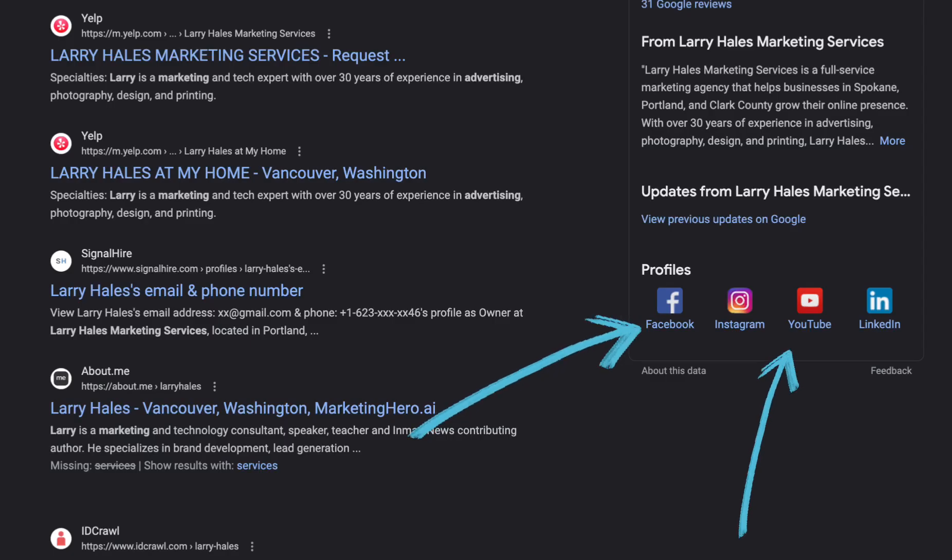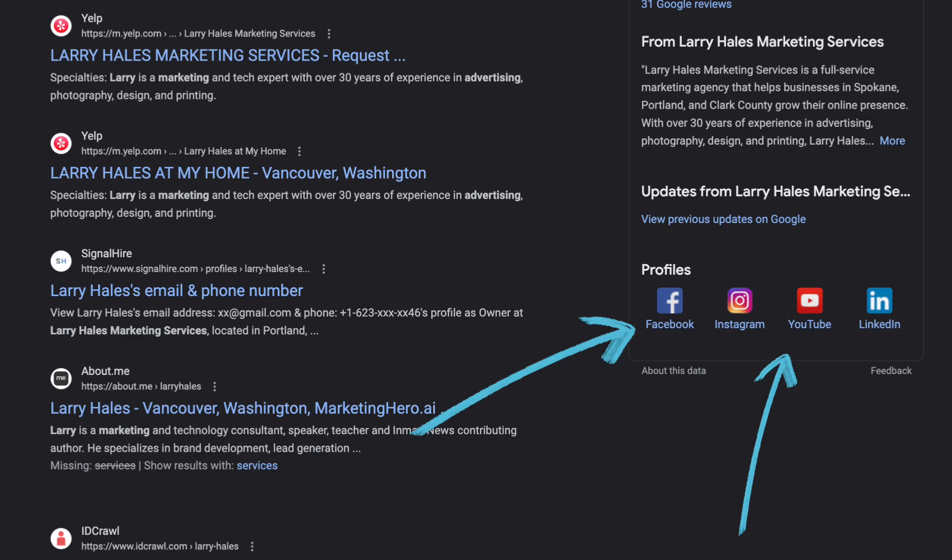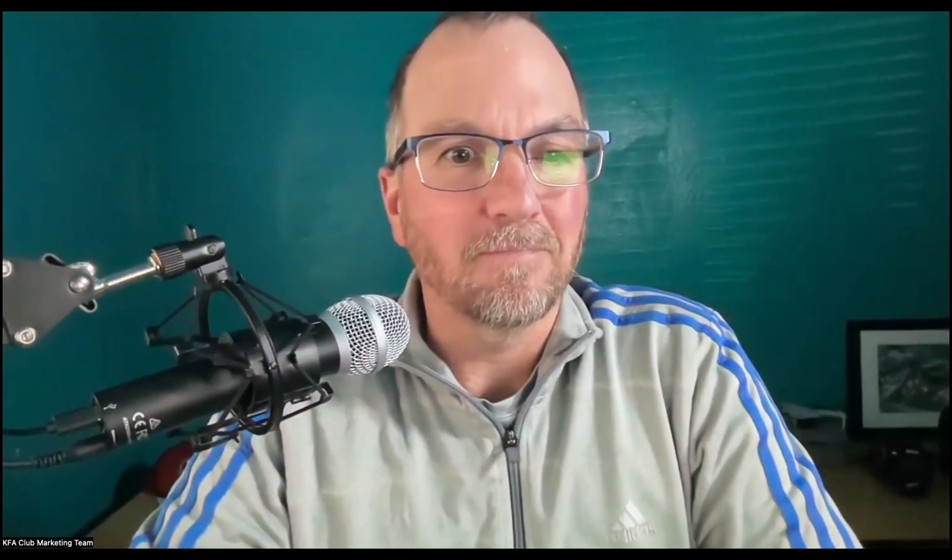If you've been a user of Google Business Profiles in the past, you know that adding your social media profiles to your Google Business Profile has been really challenging. Well, they changed it up. They've added the feature now where you can add all of your social media profiles to your Google Business Profile. Check it out. Here's how to do it.